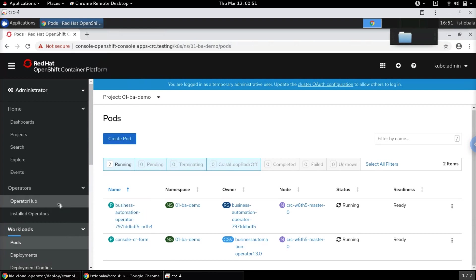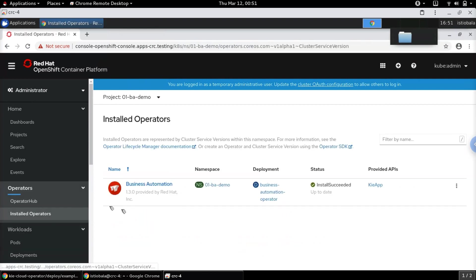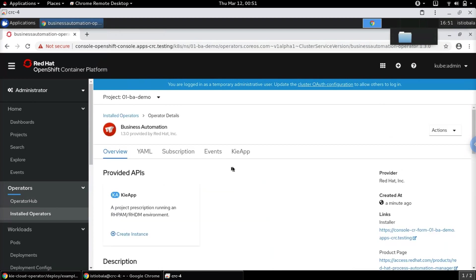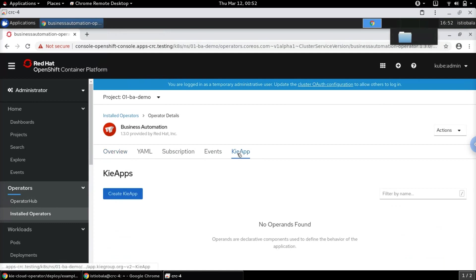Let's go back to the installed operators — the Business Automation operator is ready for use now. The API provided by the Business Automation operator is called the KieApp. This API helps us with the creation of the Process Automation Manager or Decision Manager environments. Let's go to the KieApp and create one.